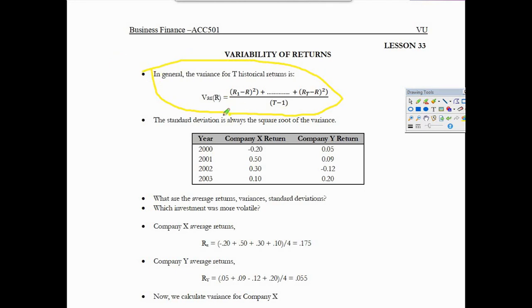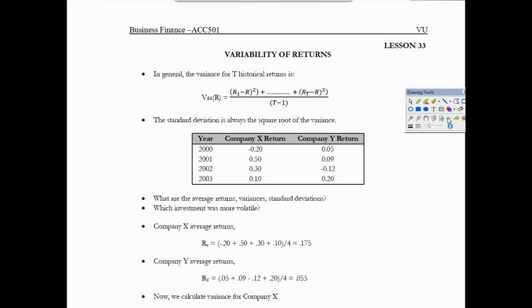Return equals R1 minus R, raised to the power of two, plus Rt minus R, raised to the power of two, divided by R minus 1. Time series return Rt and return R are defined here. This is an example of standard deviation.